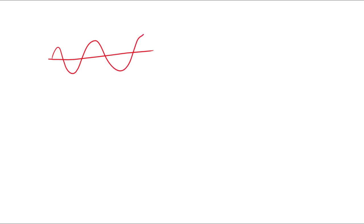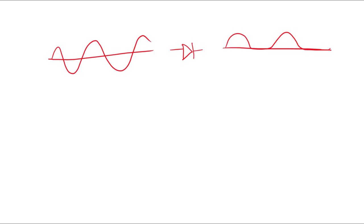Hello, in this video we will learn how you can simulate a half-wave rectifier in COMSOL Multiphysics. Let's say you have an input AC wave, and when it passes through a diode, we know from our basic physics theory that the output wave will look something like this, with one half being rejected and the other half being passed.